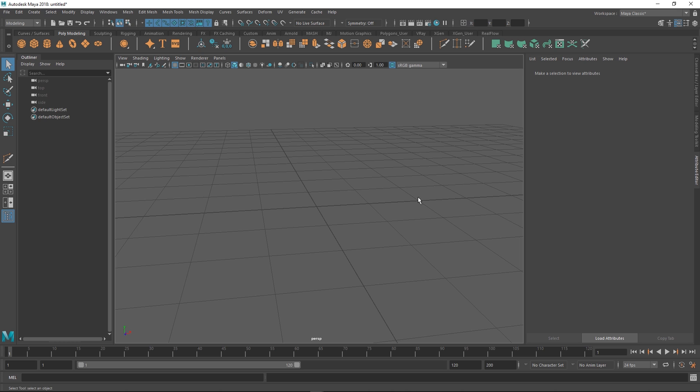This time we're doing it in an actual 3D software with actual topology, unlike ZBrushes. So no booleans, we're doing real topology, but we're trying to make it quick.